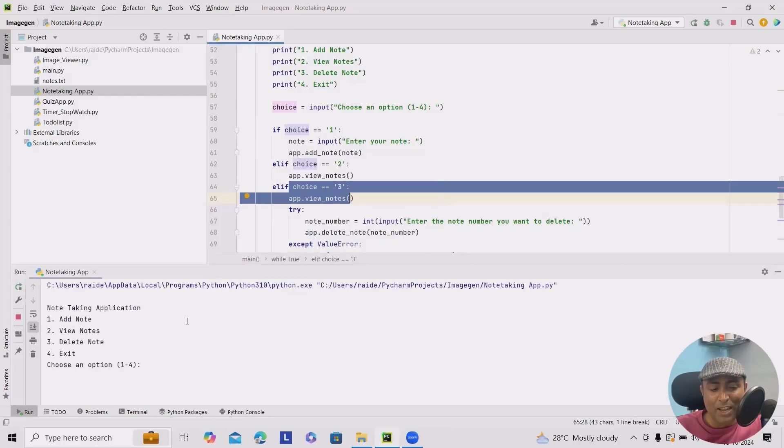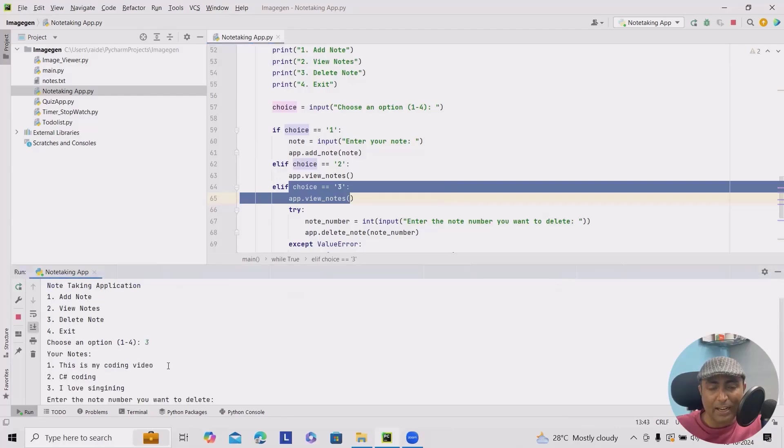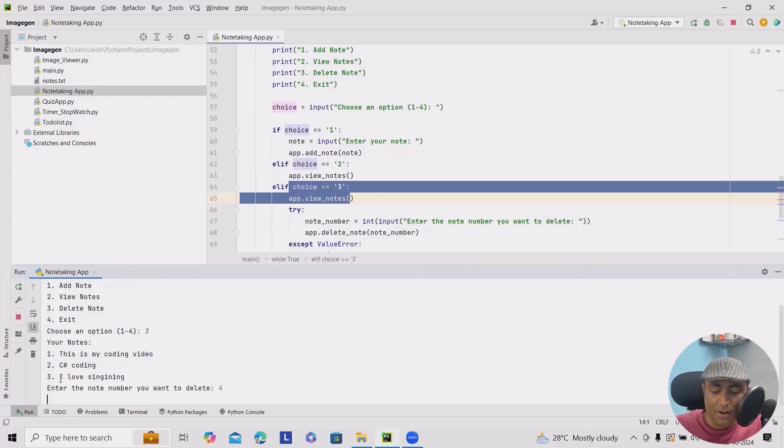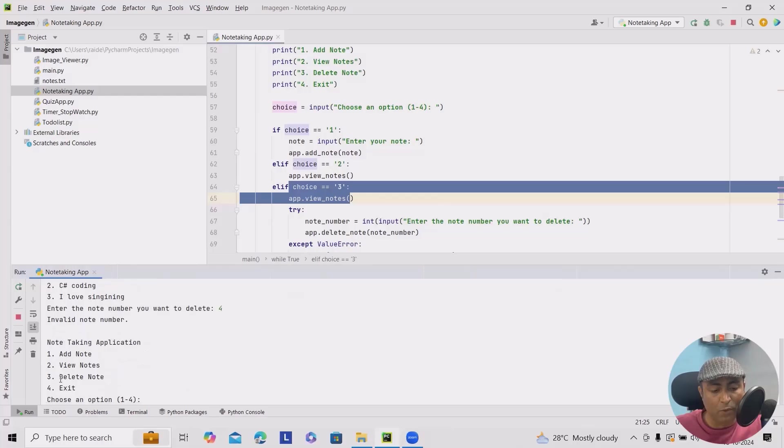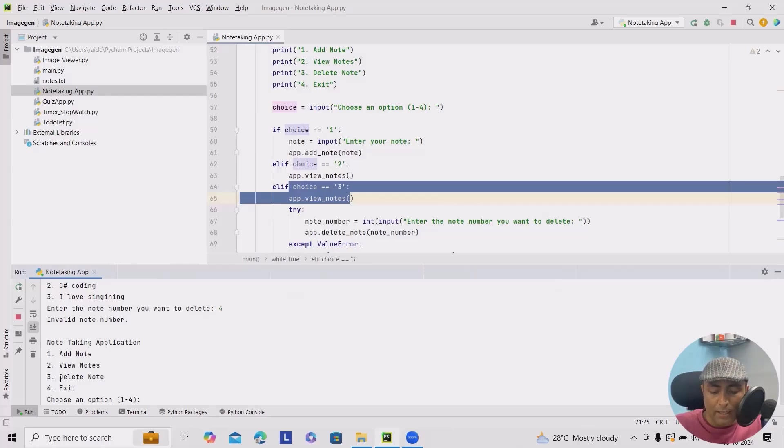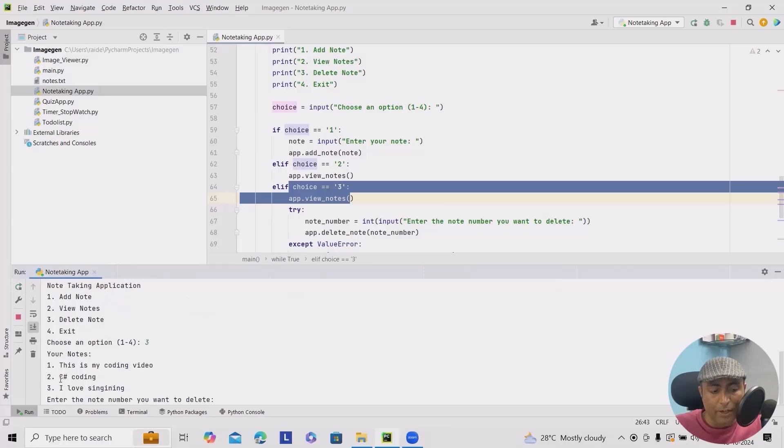if you wanted to delete, just add option three and it will give you options to delete. Here we have to add the number. Let's consider I'm adding four. Because four does not exist, that's the reason it was calling invalid note number. Let me add three again to delete it. Now here we have one, two, three notes available.